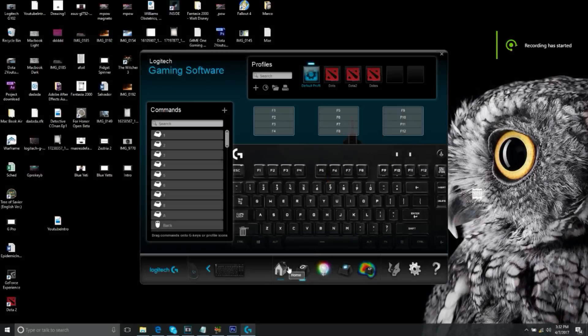What's up guys, this is Cinemagic Andrew. Today we're going to be doing a tutorial on how to use the Logitech Gaming Software, but first we're going to do an introduction on this keyboard.